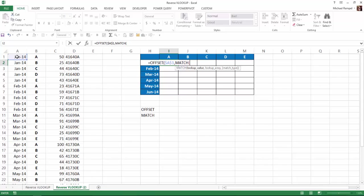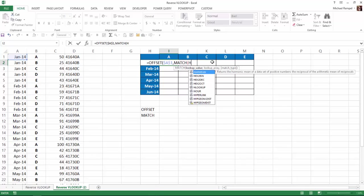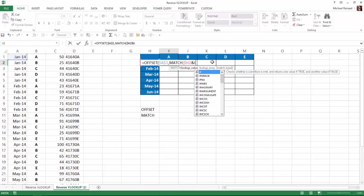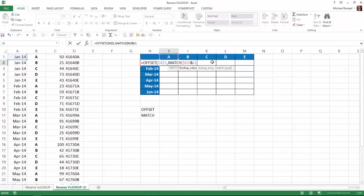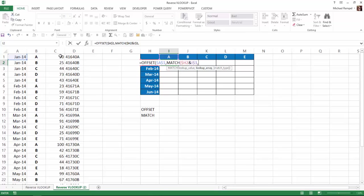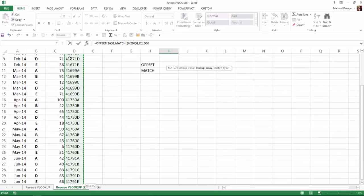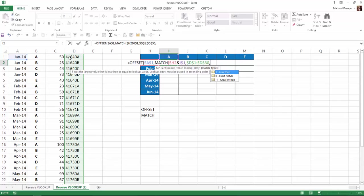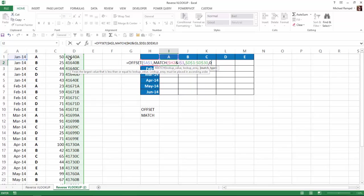My lookup value is going to be the concatenation of the values in column H with the letters in row 1. I'm going to type H2, and I'm going to hit my F4 key once, twice, three times to lock the column, but not the row. I'll concatenate that with I1, and again, I'll hit my F4 key once, twice. Now I've locked the row, but not the column. That gives me my lookup value. My lookup array is going to be the values in column D, and I'll hit F4 to lock that. My match type, I want an exact match, so that'll be zero.